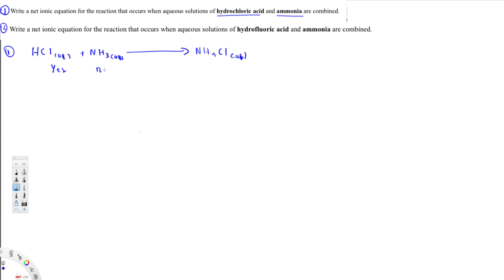Then we have to check solubility — whether each species will dissociate. According to solubility rules, HCl will dissociate, NH3 will not dissociate, and NH4Cl will dissociate. So NH3 is going to remain the same and the others are going to be separated as ions.